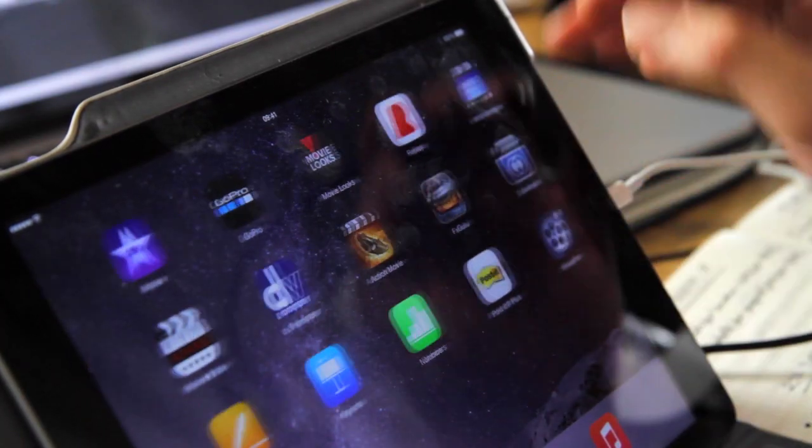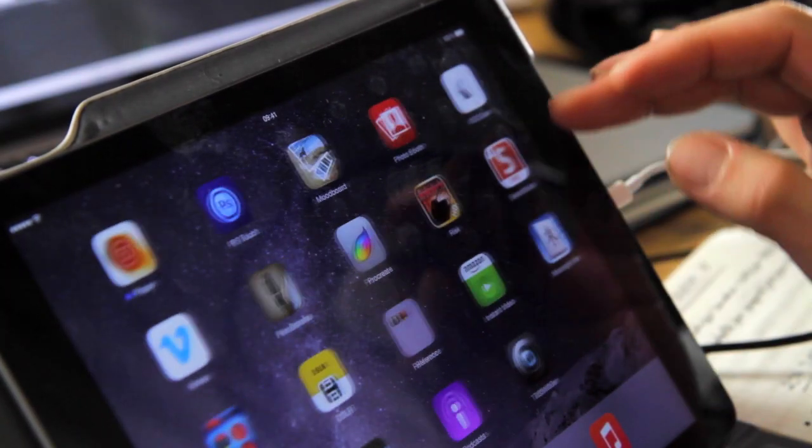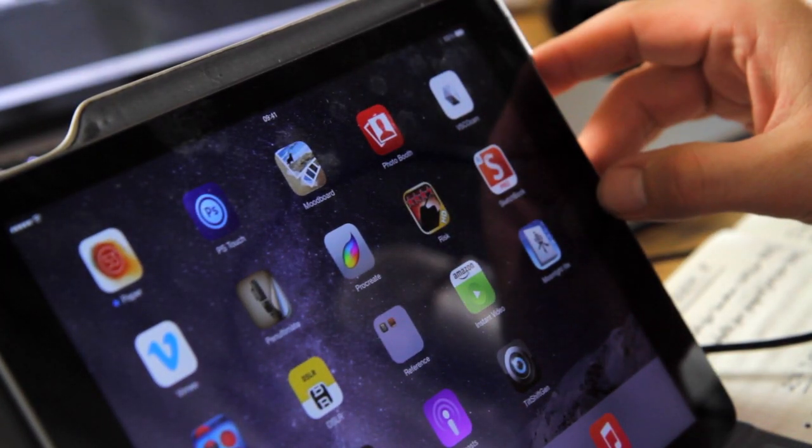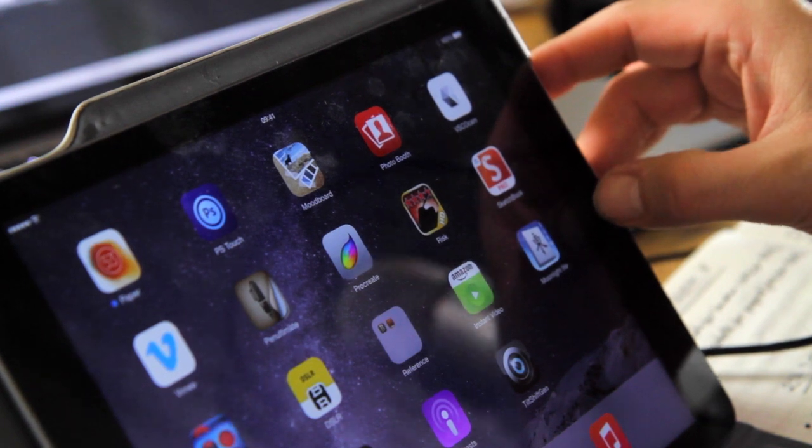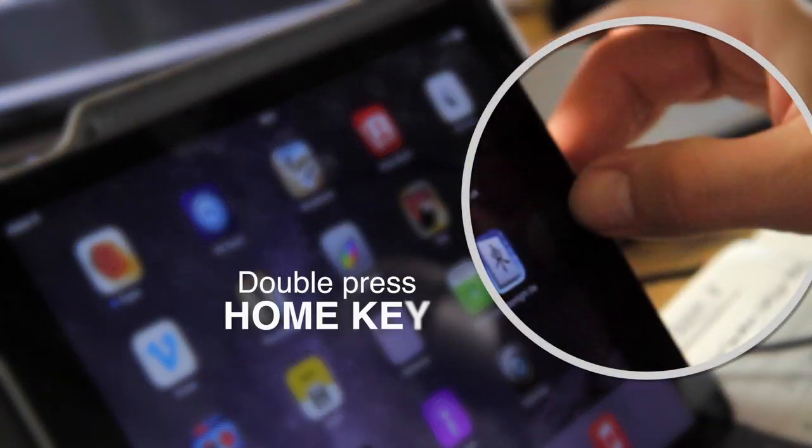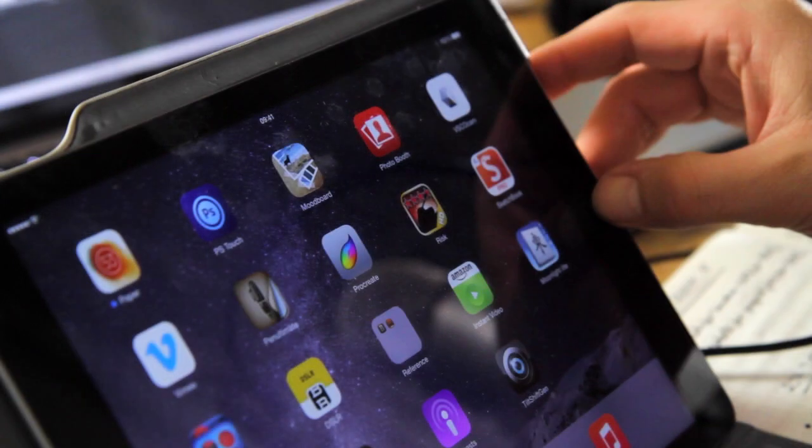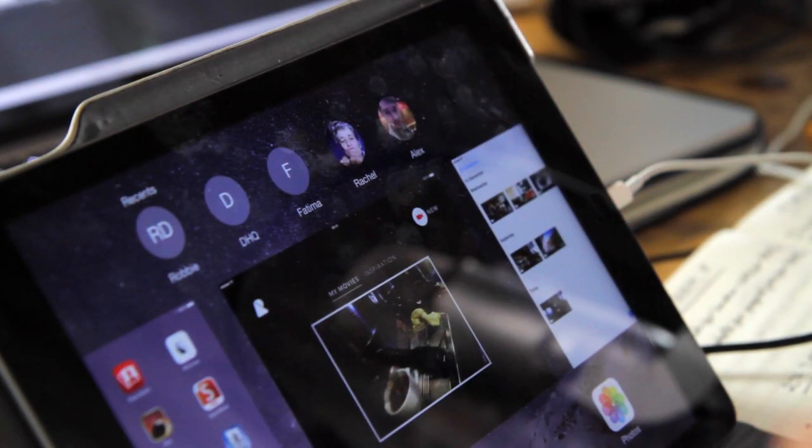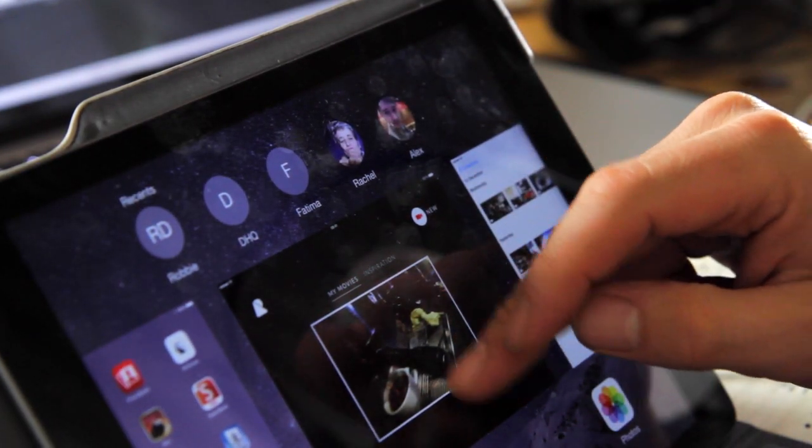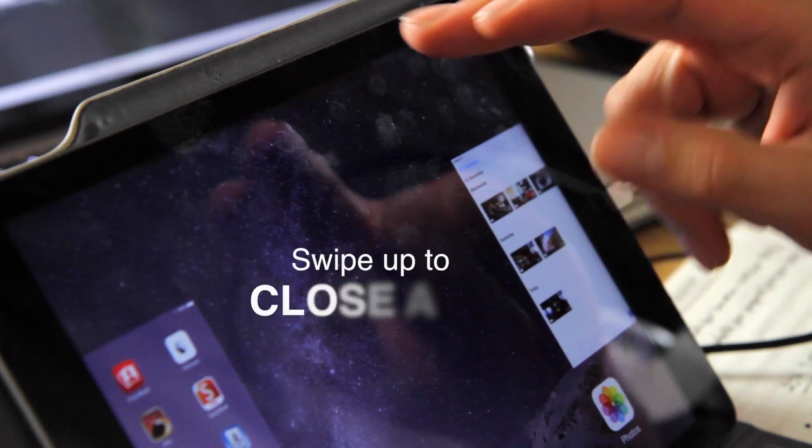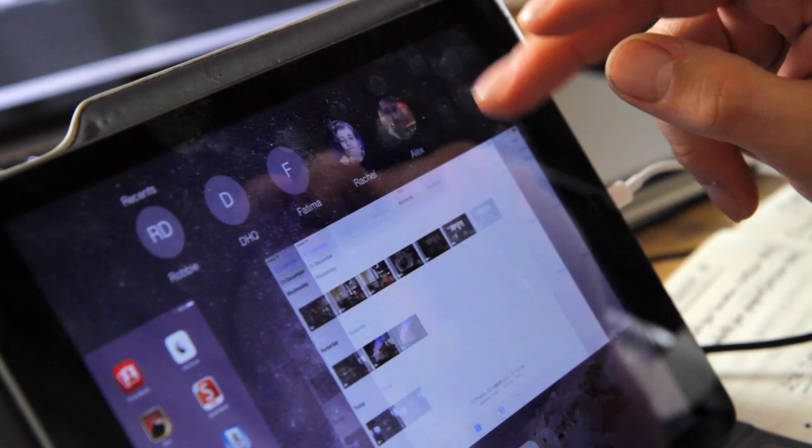I'm going to go through a quick overview of how to use iMovie. We're going to go through about 10 different steps so you can learn the basics. First thing you want to do, I would recommend double pressing the home key and closing all the apps you have open.